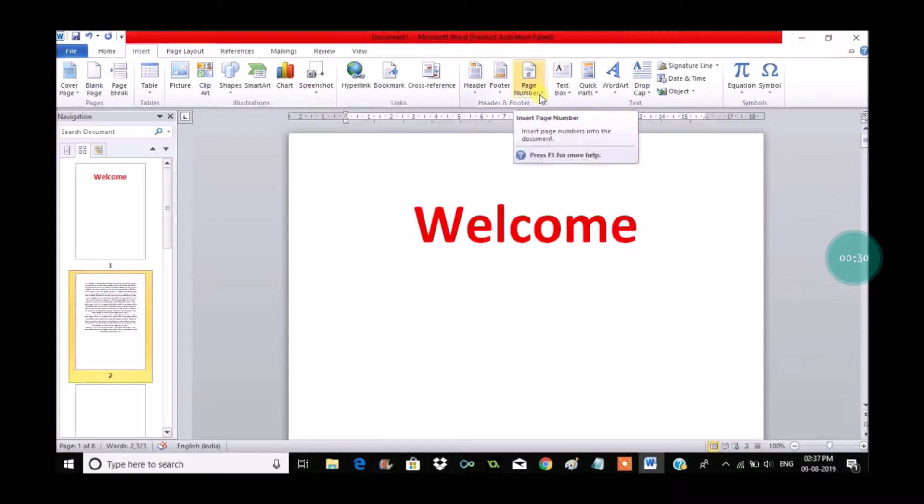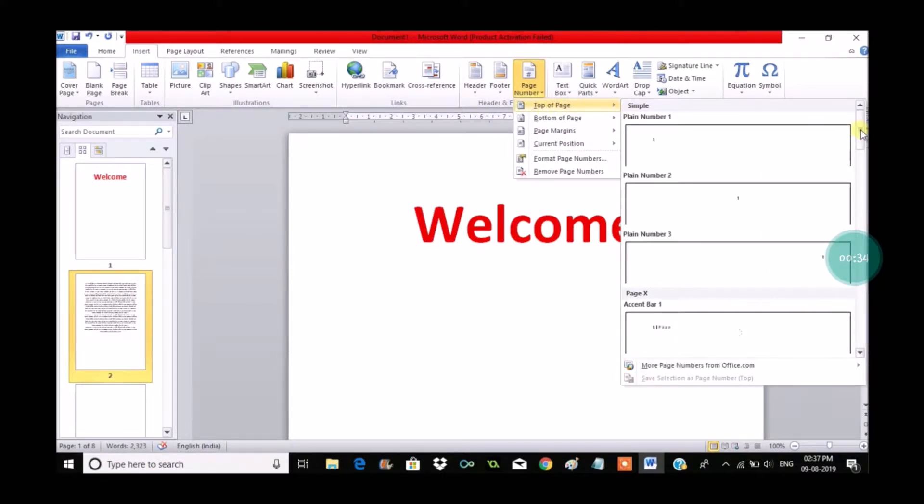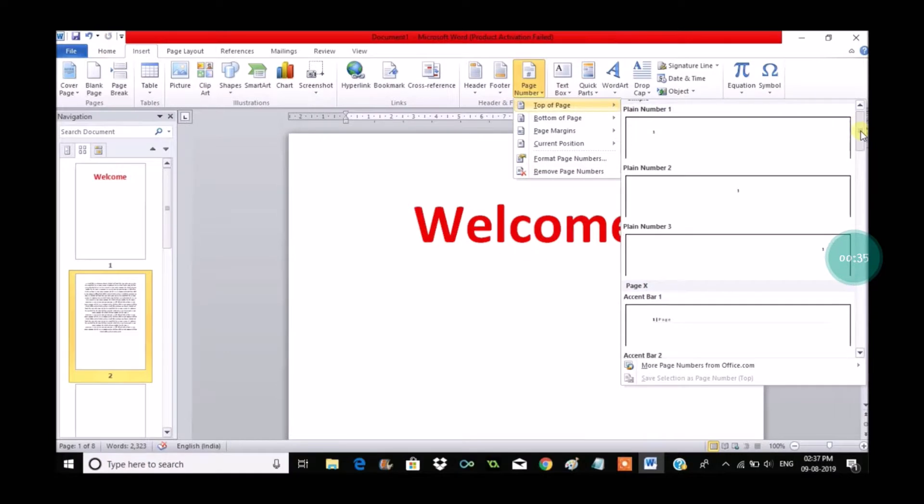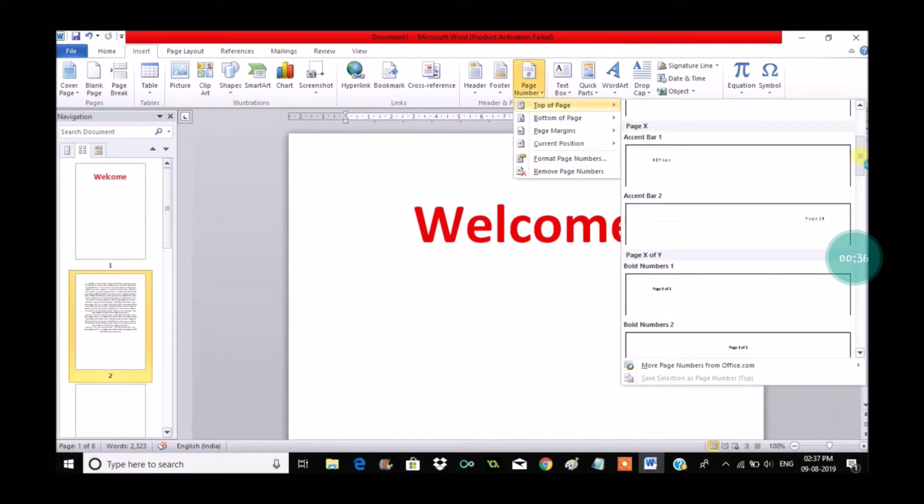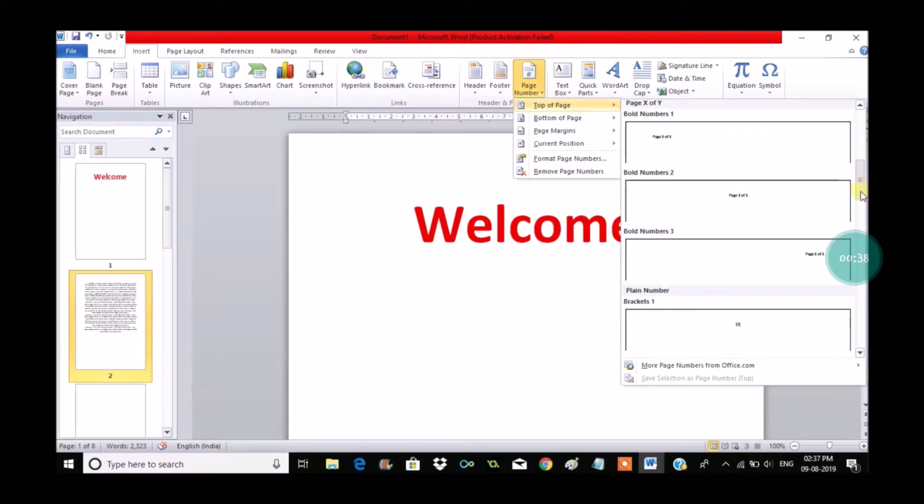To do that, click on Insert beside the Home tab and click on Page Numbers, then click on Top of the Page. You can select any of the format. On the top of the page, just scroll down to the bottom.